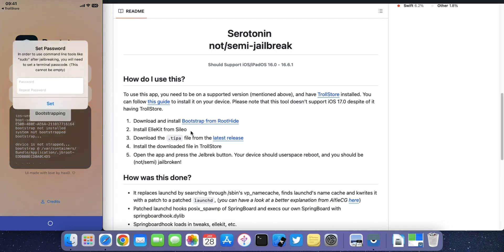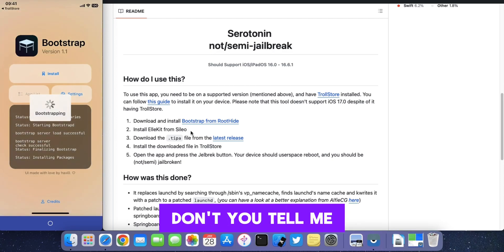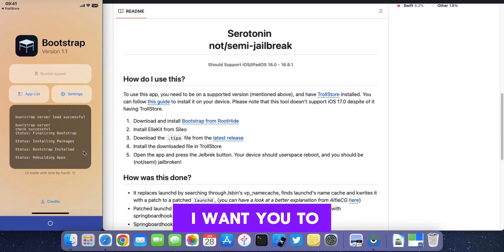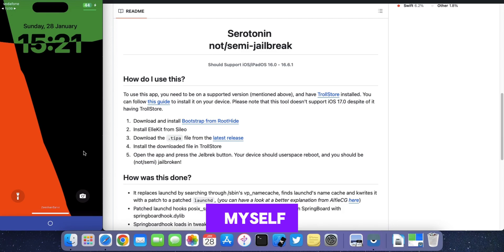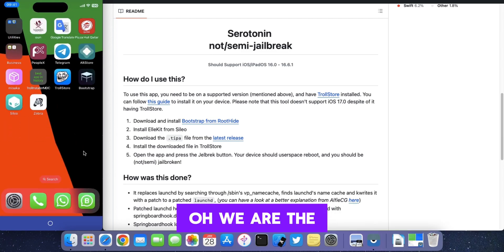Set any password. Jailbreak apps are installed successfully.